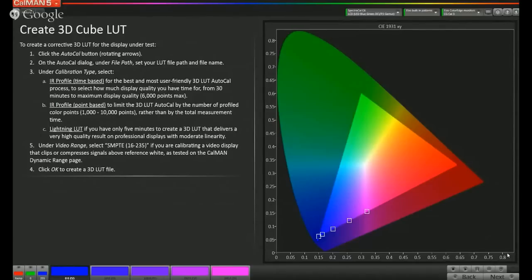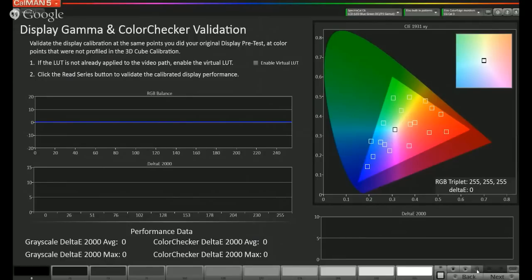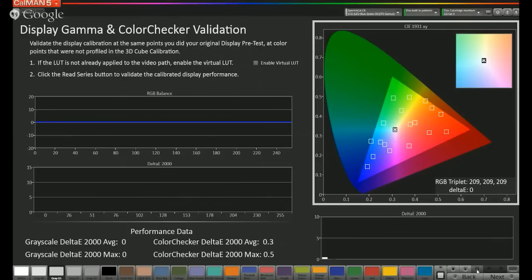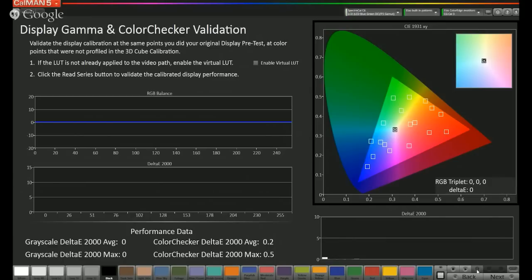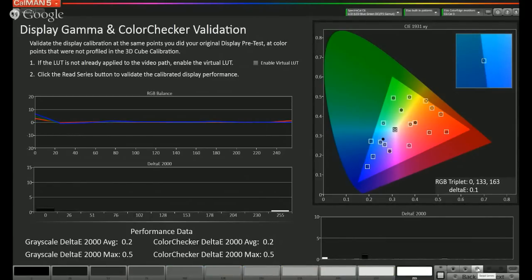It looks like our Lightning LUT just finished. We go to the next page to view the results and run a read series. Now that the measurements are complete, we have very low delta E's — they're almost not showing up on our delta E 2000 chart. We have an average of 0.2, a color checker delta E average of 0.5, and the grayscale is also 0.2 and 0.5. Most color scientists would say anything below 1 is imperceptible to human vision, so this is an excellent calibration. Since CalMAN has direct integration with EIZO ColorEdge monitors, after we created the LUT, it was automatically loaded into the monitor.